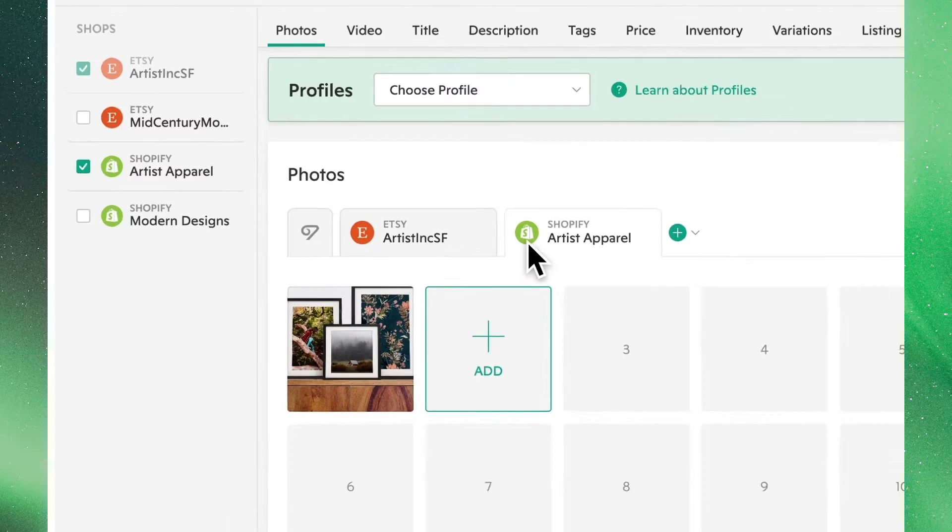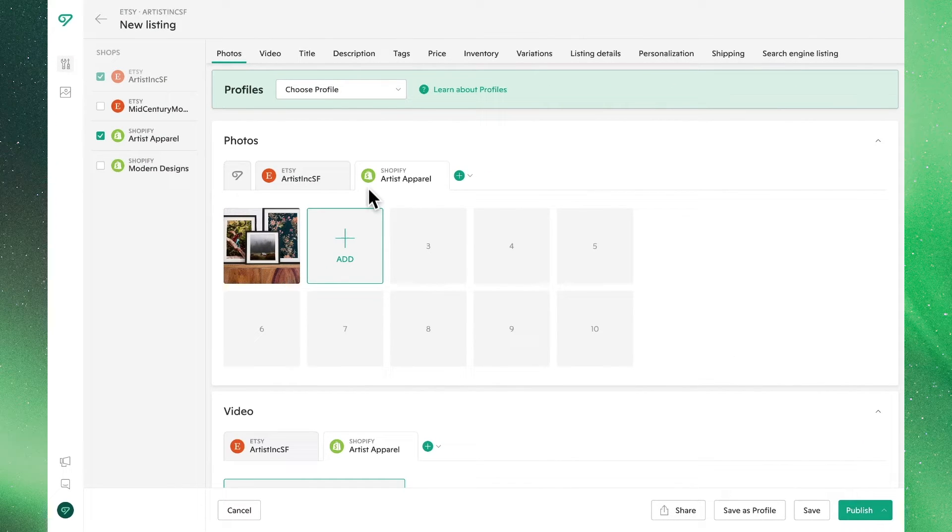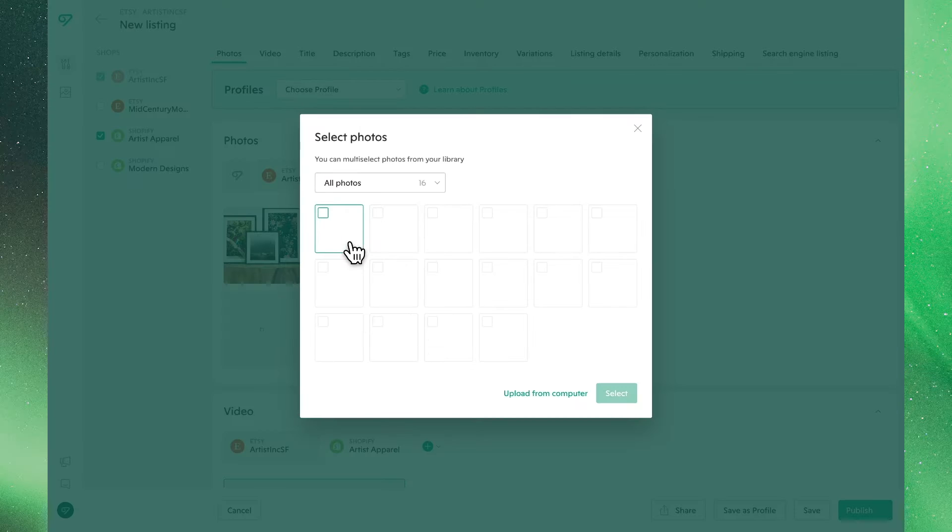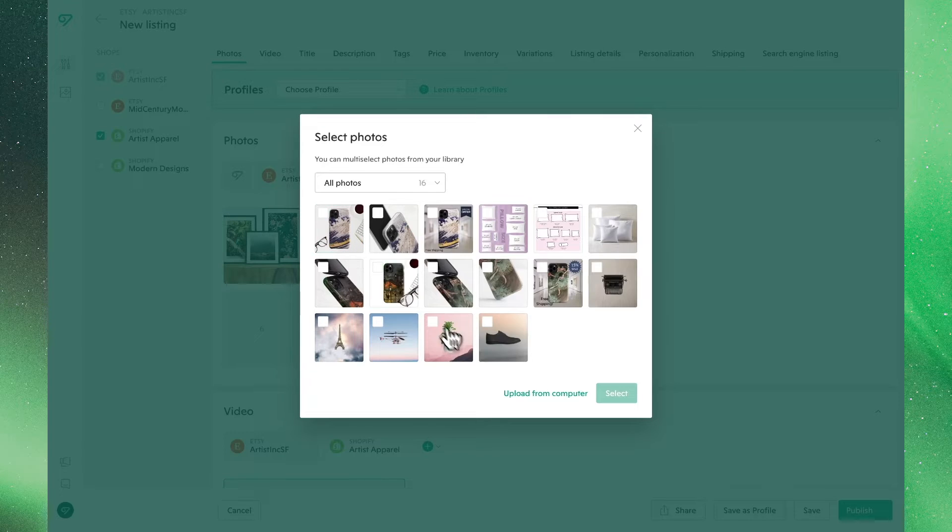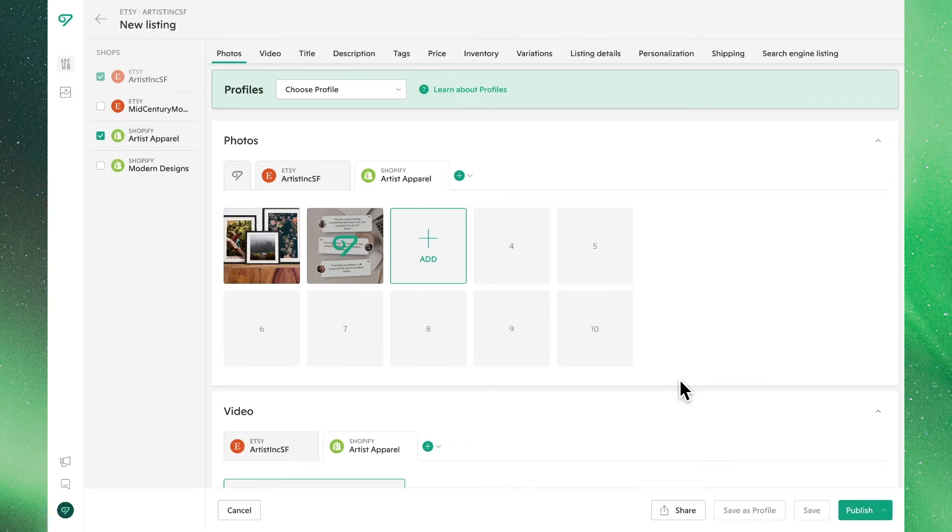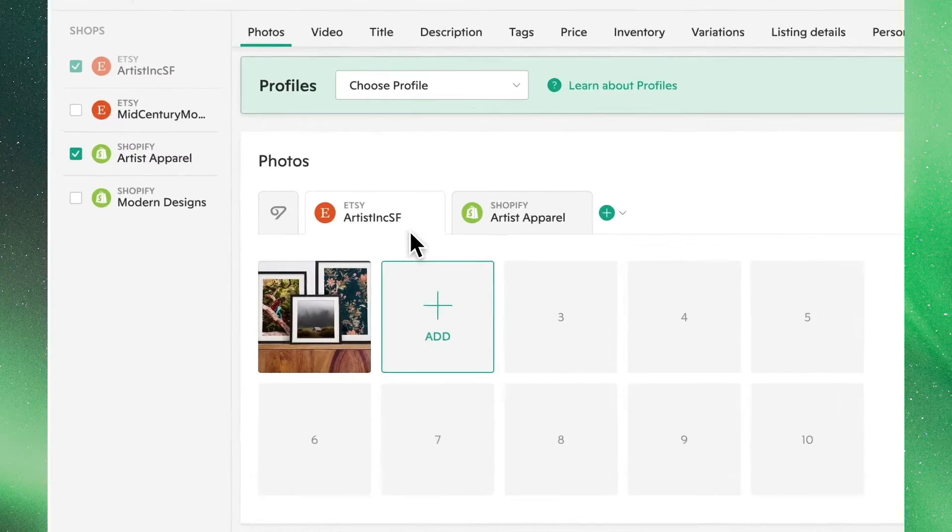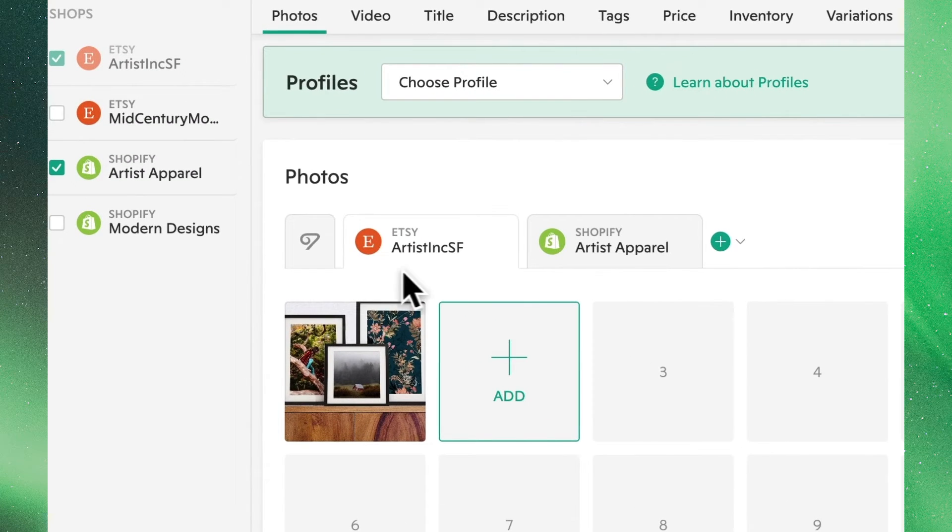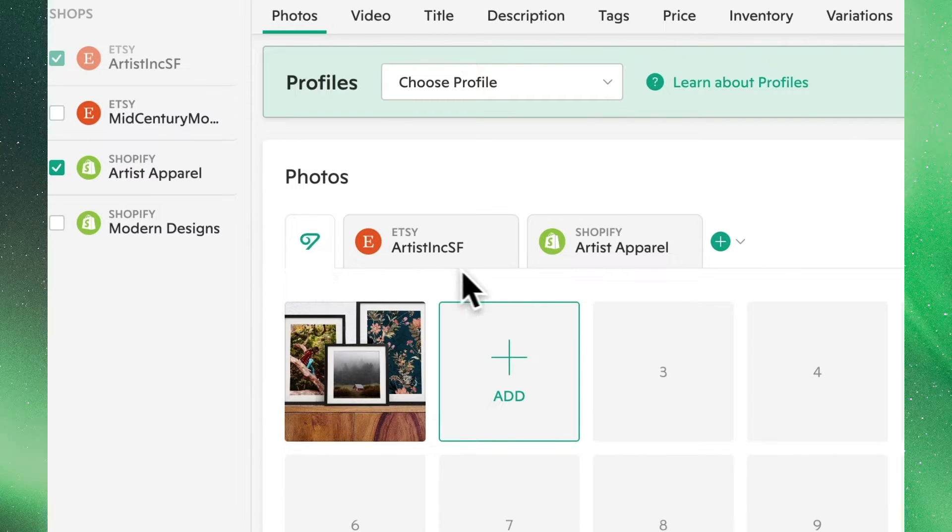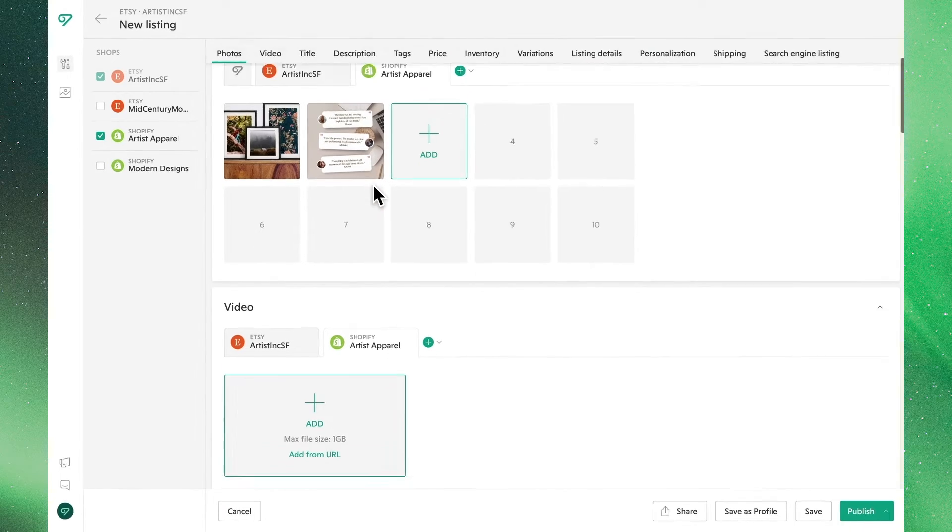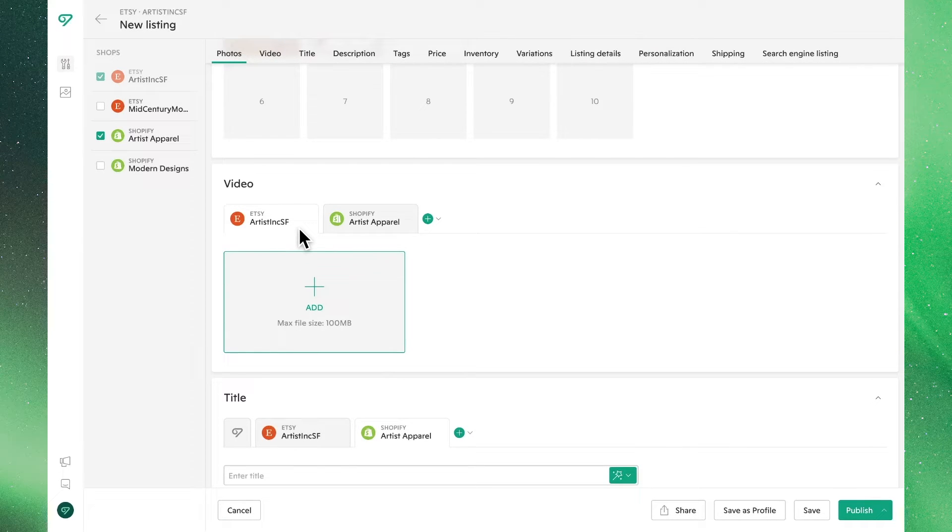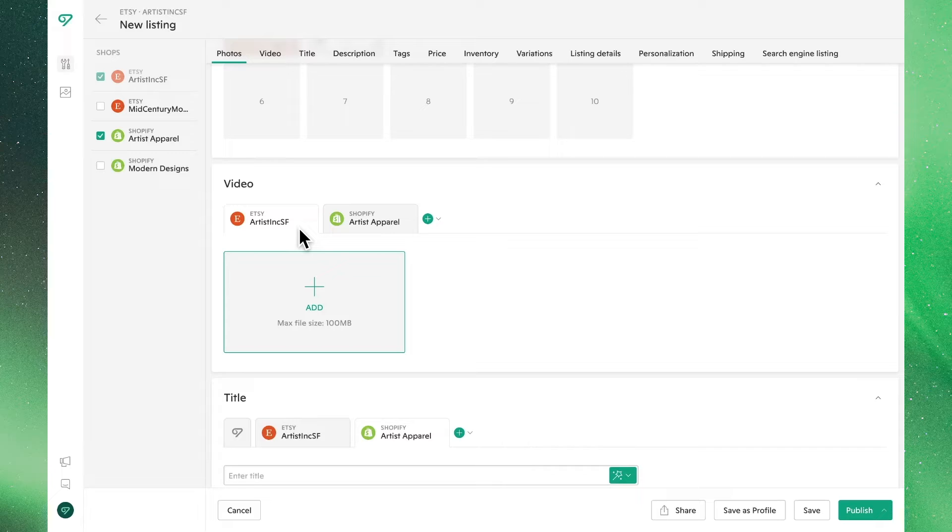If we'd like to add another photo only to the Shopify listing, we can do so by clicking the plus button within the Shopify tab. Now, clicking through to the Etsy tab, you'll see that this listing has remained as is. Scrolling down, you'll have the ability to add a video to either listing. We'll skip this for now.